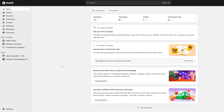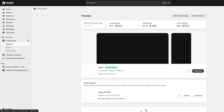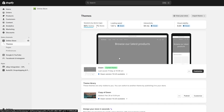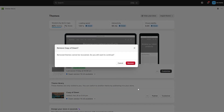First things first, you need to go ahead into your online store, go into Themes, and you're going to need to do a little bit of coding — but don't worry, it's fine. Here in this section you need to click on these three dots next to the customization button and go into Edit Code.